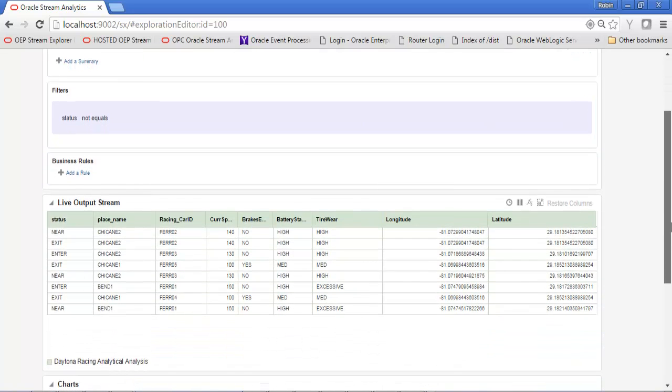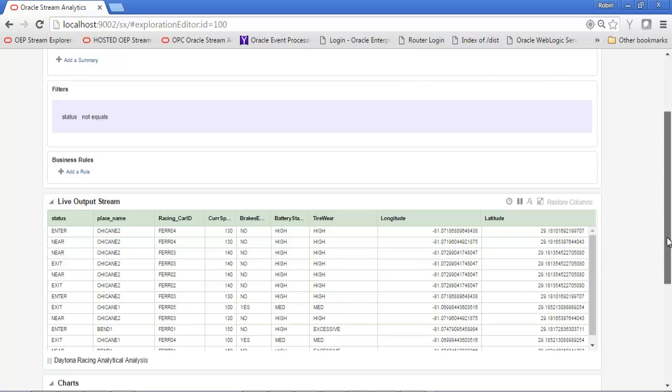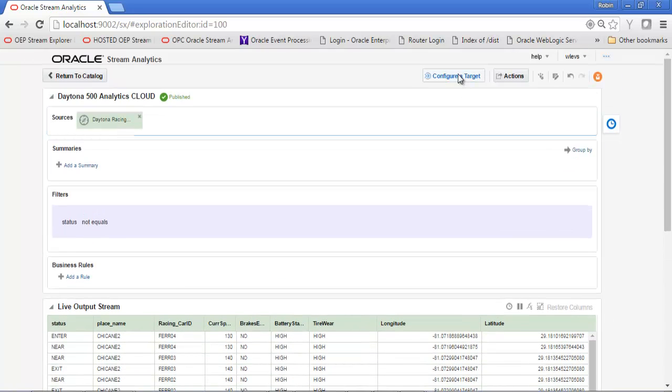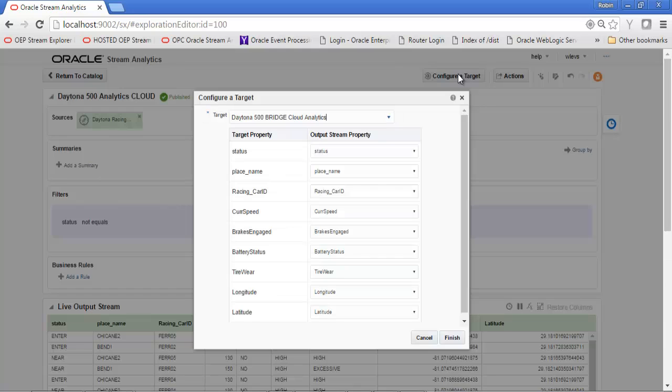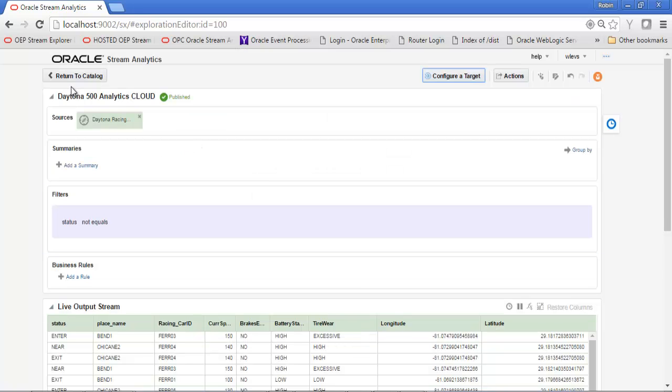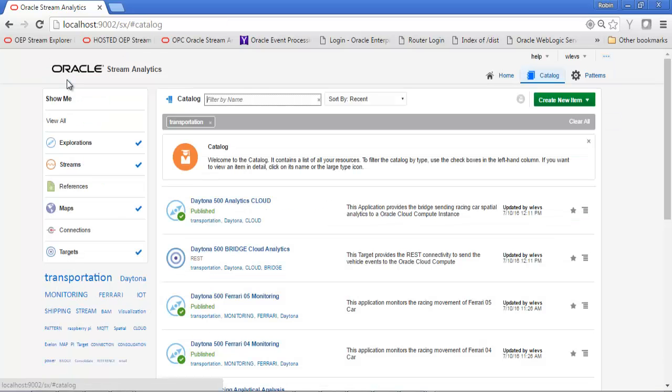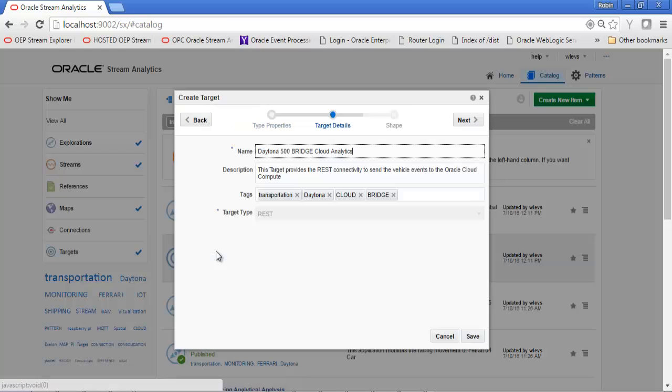Here I am just selecting out and filtering only the status value that has information provided, part of the spatial analytics. Then I'm going to push that information to a target. In this case, that target is using REST.